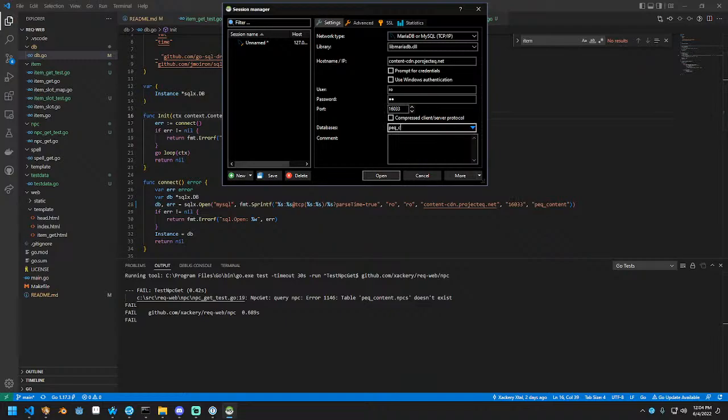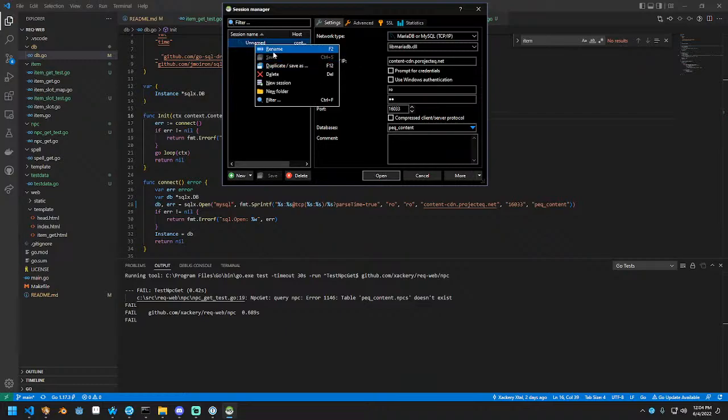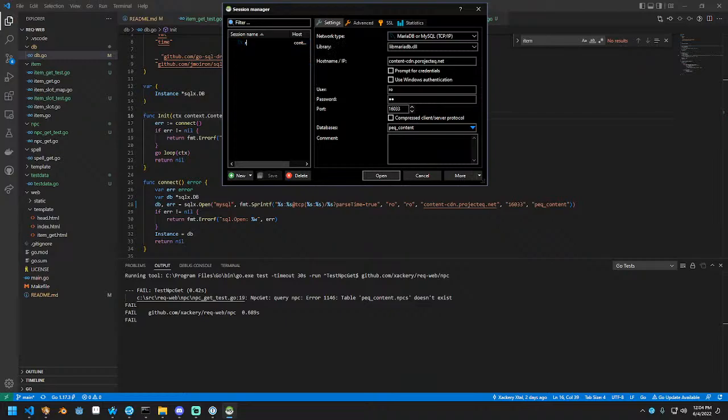And now this mapper maps with this. And in theory we do need to make NPC get. So we're going to grab item get, copy this, and go to NPC get. So now we have the template of NPC get created. We're going to define it from item get to NPC get. And we know that we're not getting slot anymore, we're getting what, level.